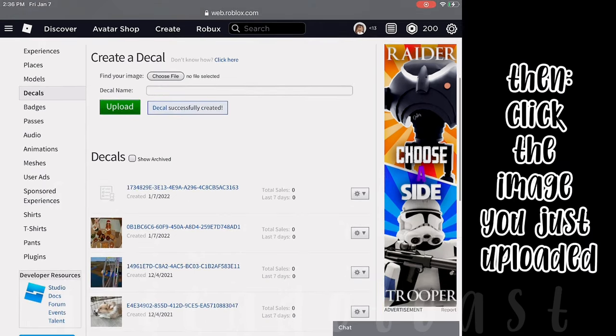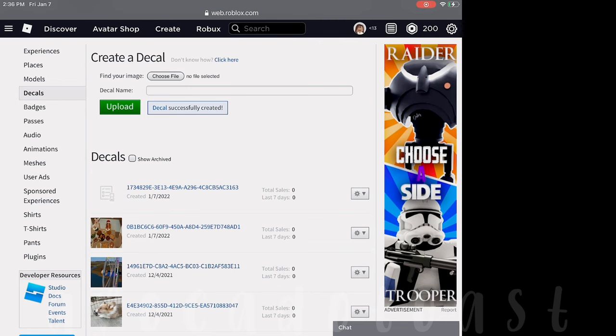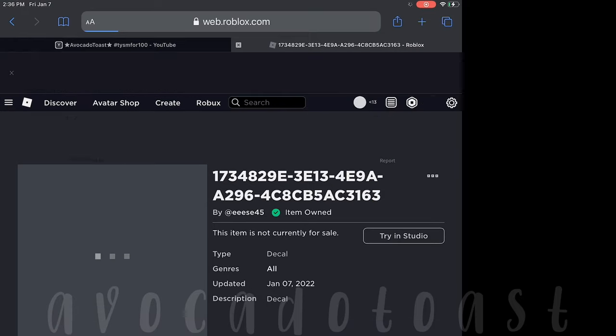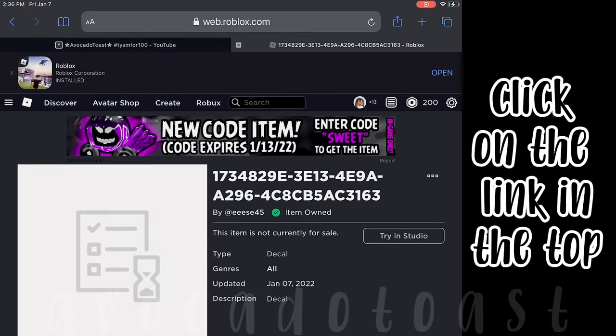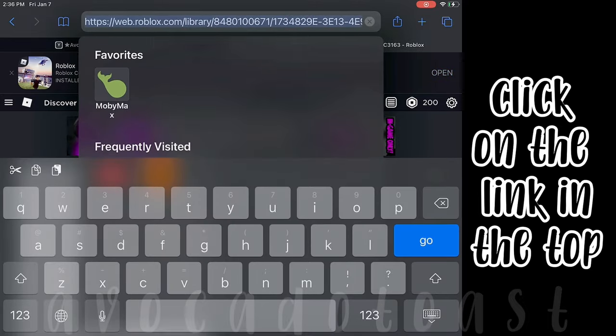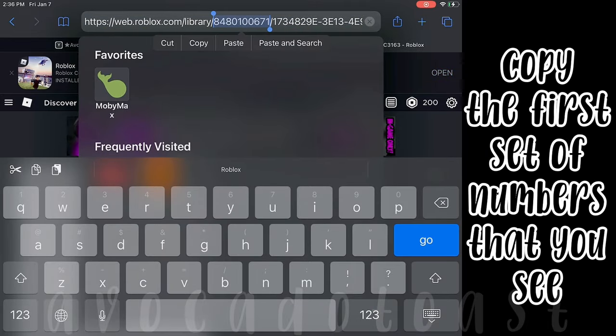Then click the image you just uploaded. Click on the link in the top and copy the first set of numbers that you see.